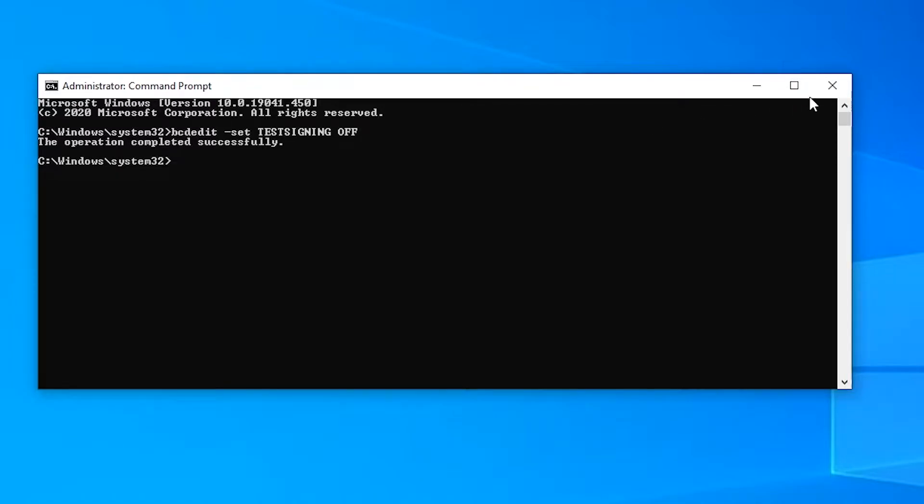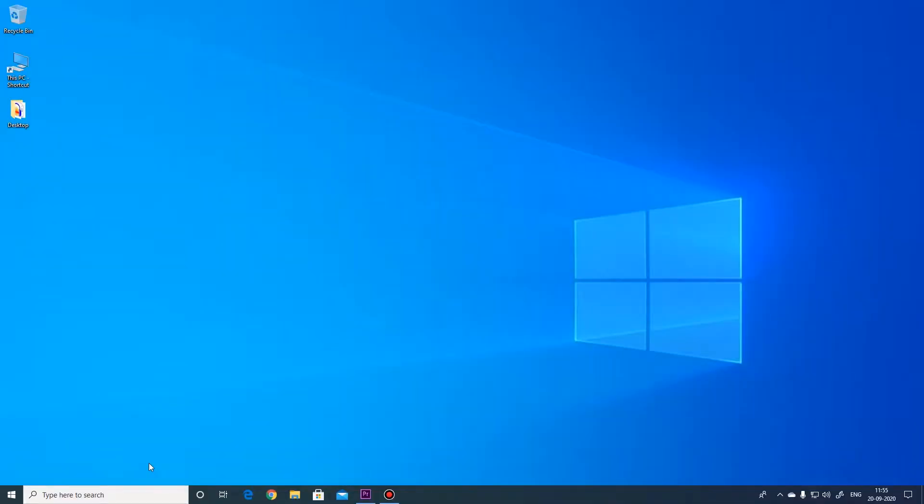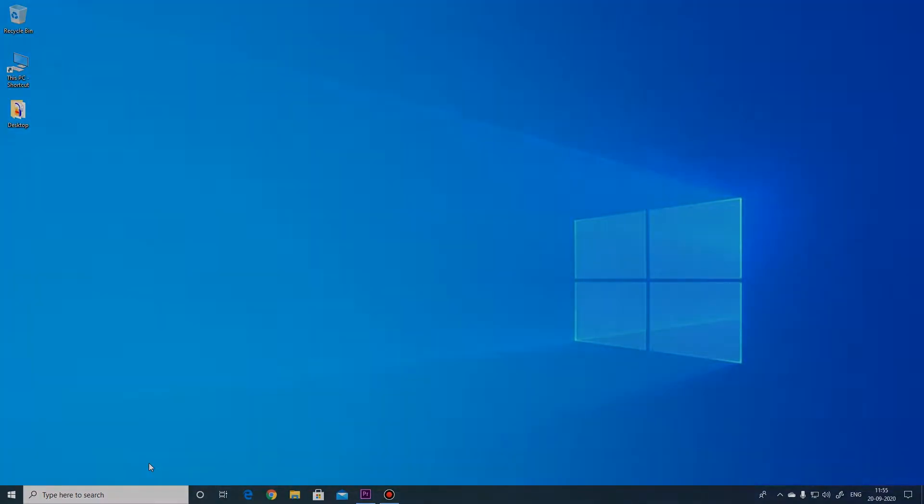Now close the command prompt and restart the system. You will see that the activate windows watermark has just disappeared from the screen.